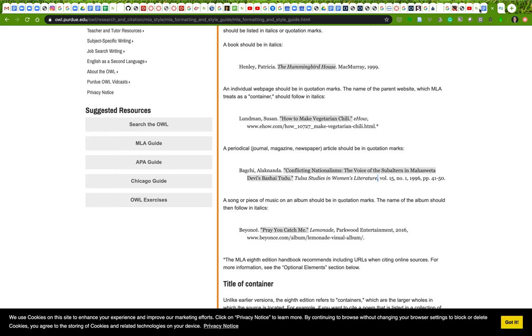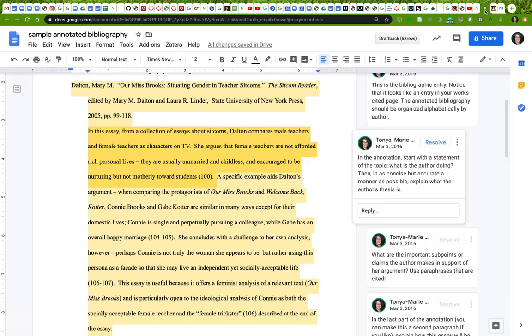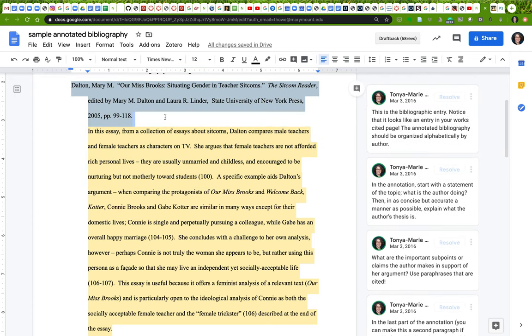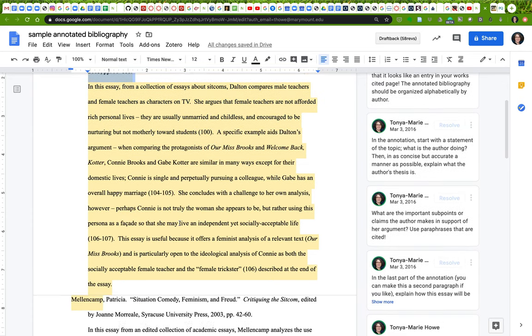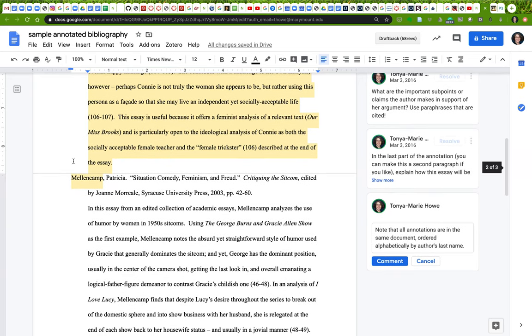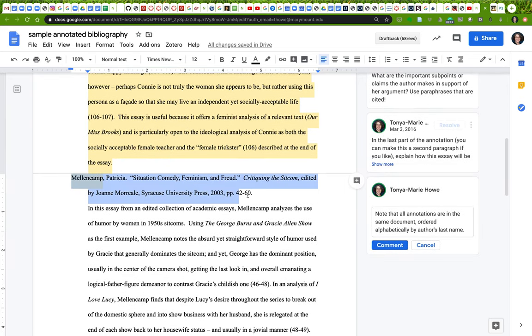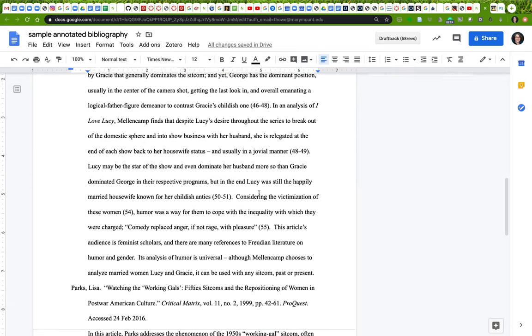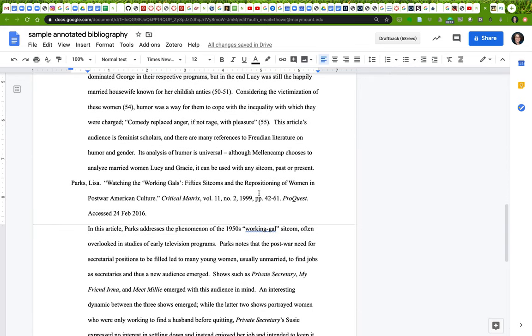So let's go back to our annotated bibliography. The first section is always the bibliographic entry. There's one, here's the other—these are both essays from books. And here is one from a journal article.